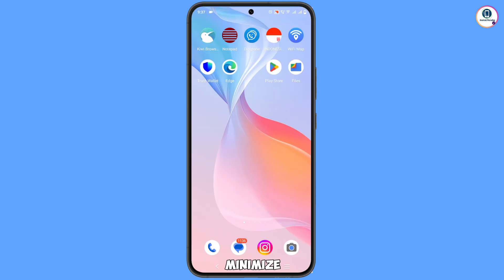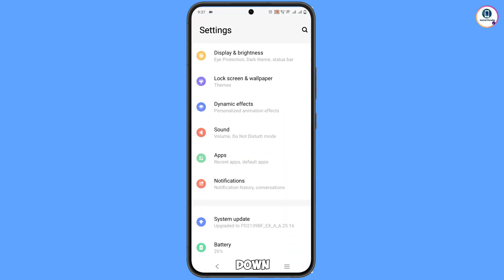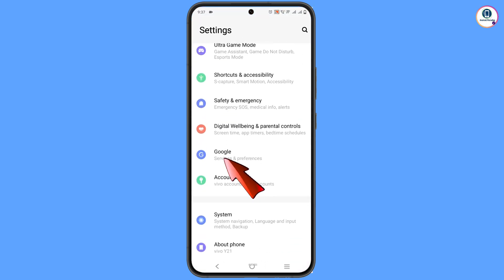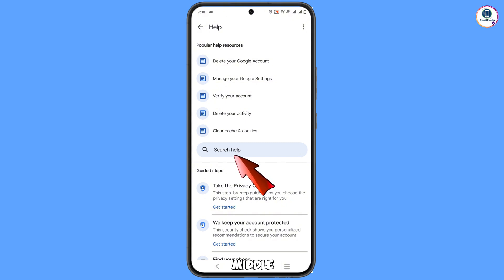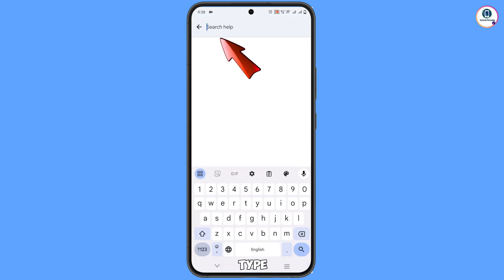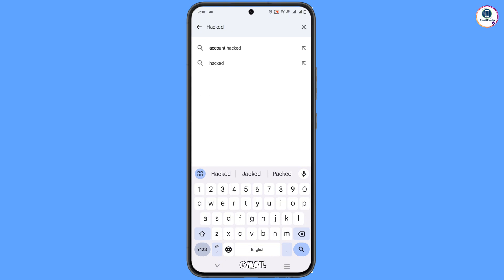Now navigate to your phone settings by pulling down. Tap on Google, and at the top you will see a Help icon — tap on it. In the middle you will see a 'Search help' option — tap on it. Here, type your issue: type 'hacked Gmail' and then tap Search.